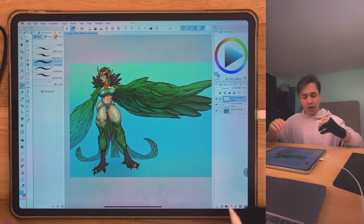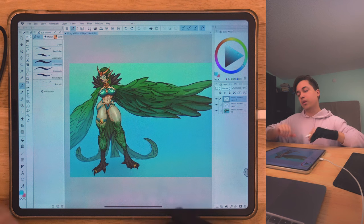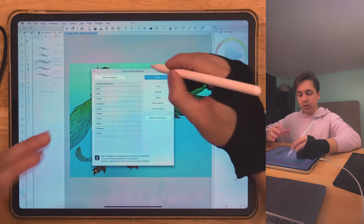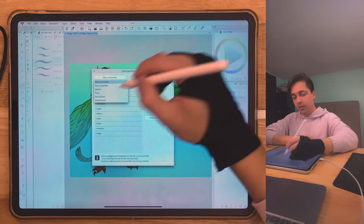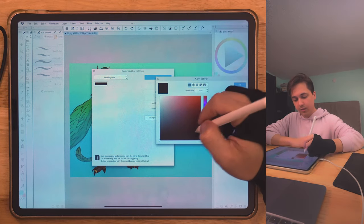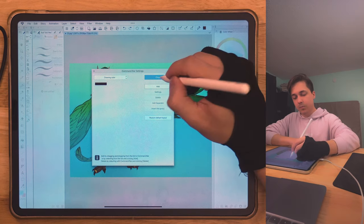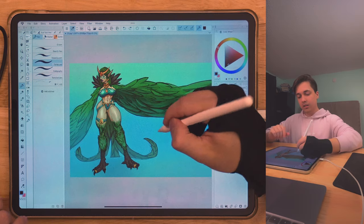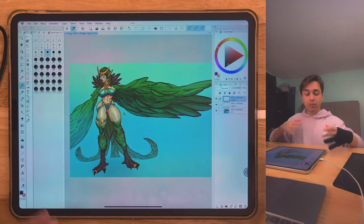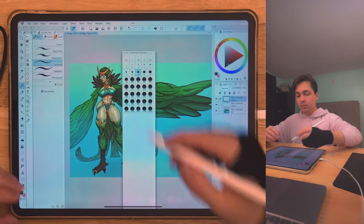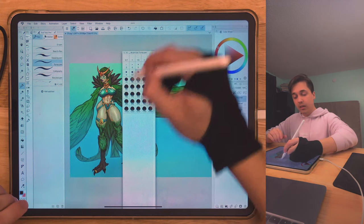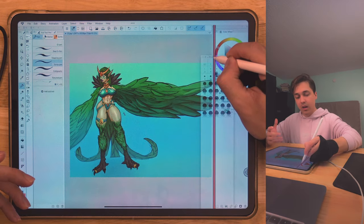Let's say you have a favorite color you use every time you sketch — you can save colors in the command bar too. Go into the little button and open Command Bar Settings. This allows you to add whatever you want to that panel. There are so many options it's crazy to go over everything, but for example go to Drawing Color, pick a dark red, click Add, and now you can click that button to instantly switch to that color.